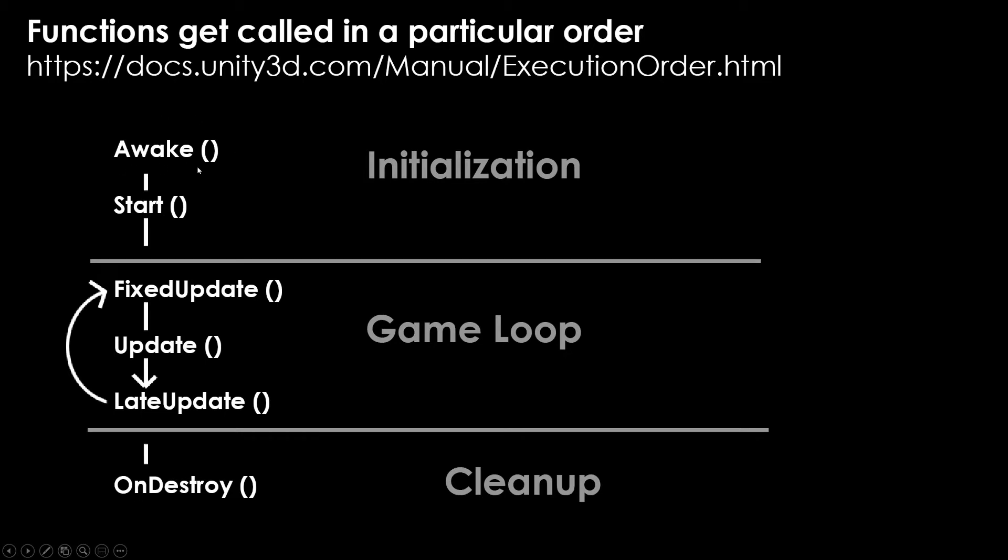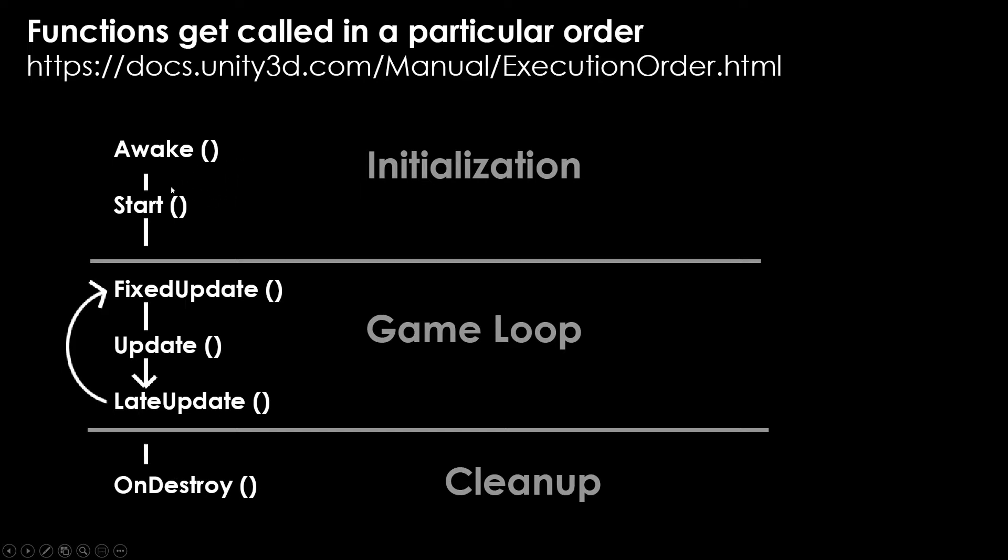Awake is going to contain any code that you need to happen before anything else. In many cases, you can get away with using start. Start is really good for any code that you want to happen before your game loop, but maybe not as crucial as setup type of code that you would utilize inside of awake. This can get very advanced in regards to how to set up dependencies on an object. Don't worry about that for now.